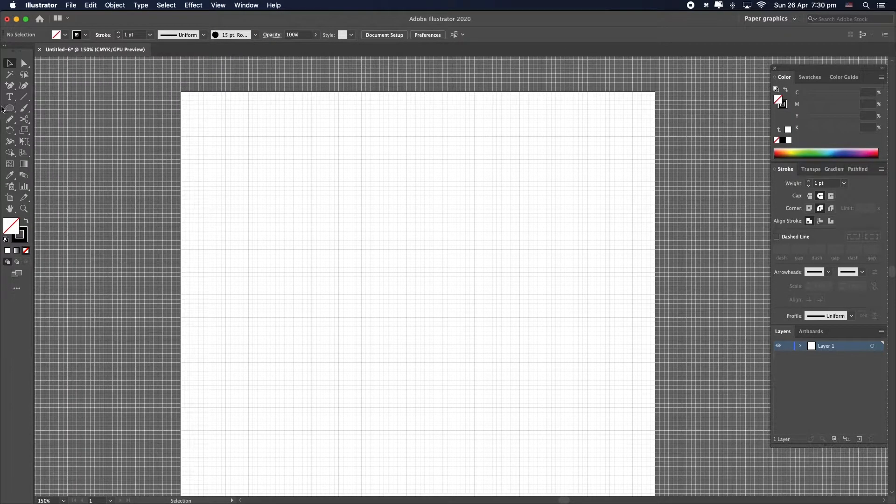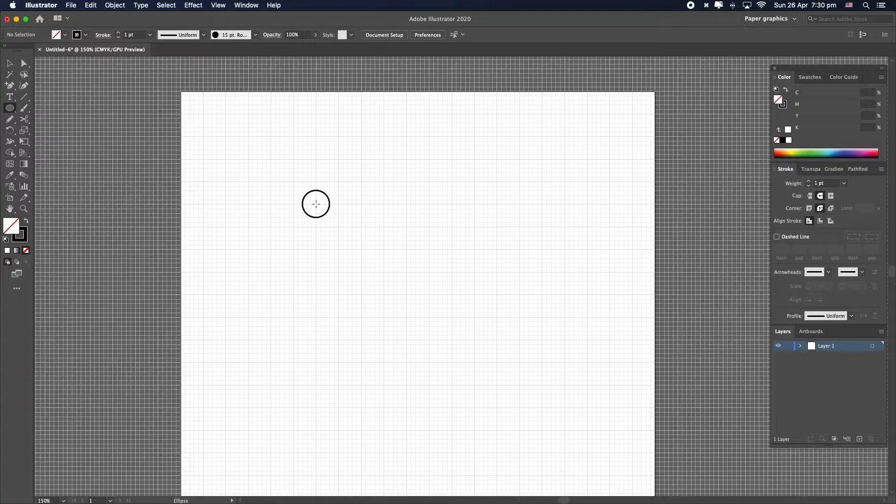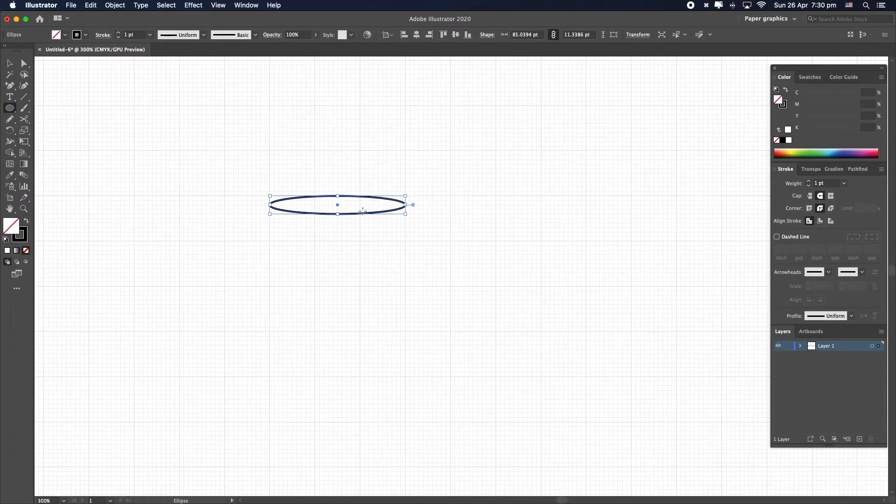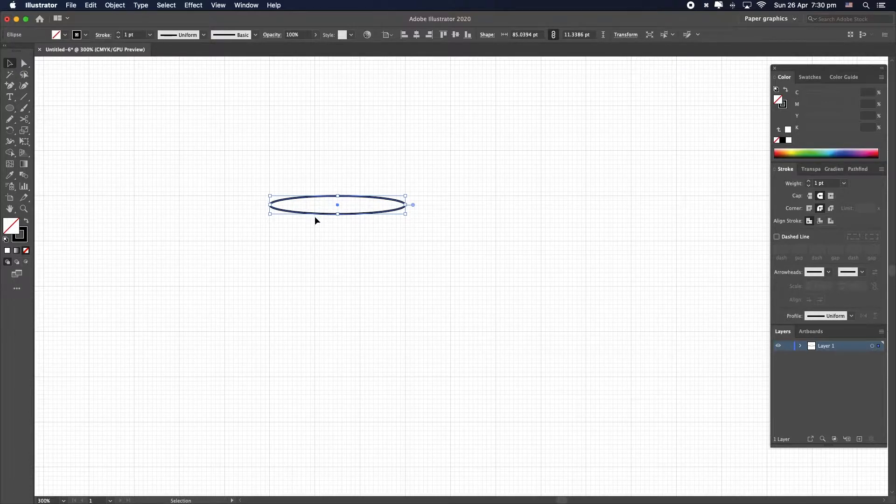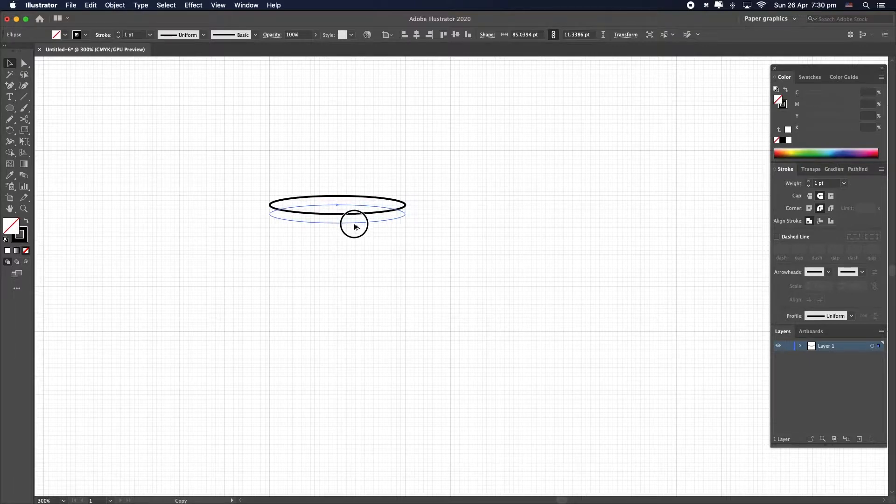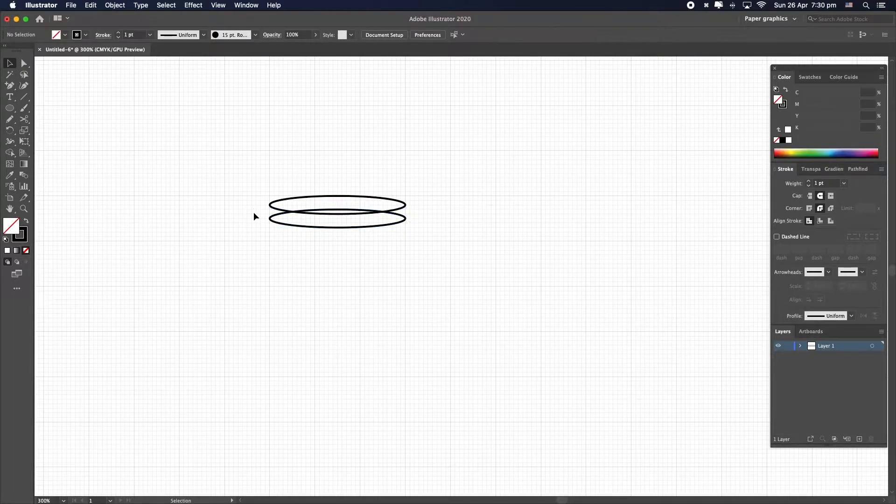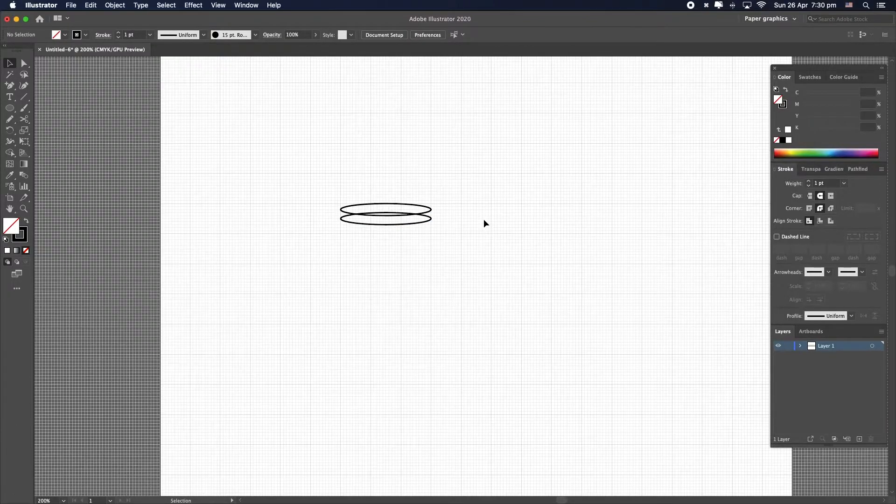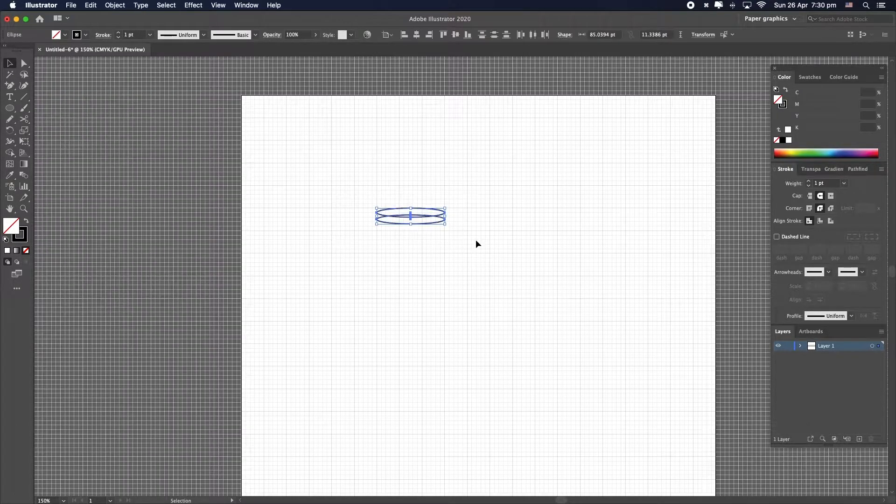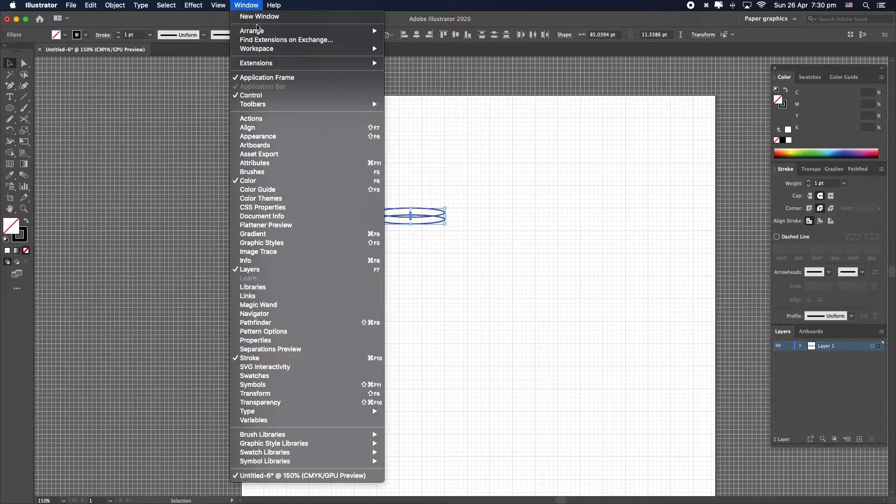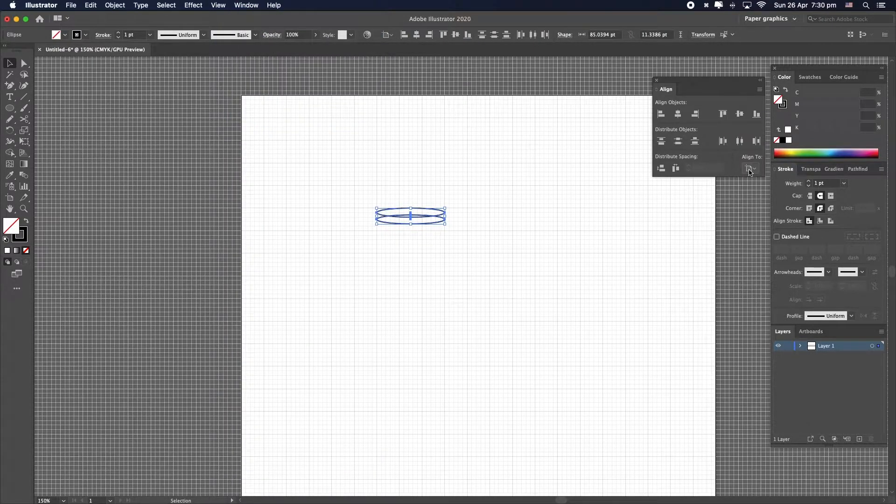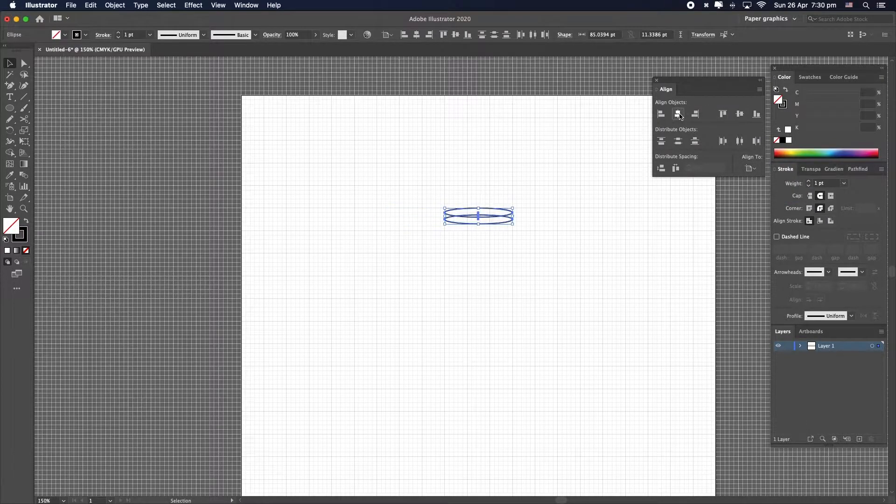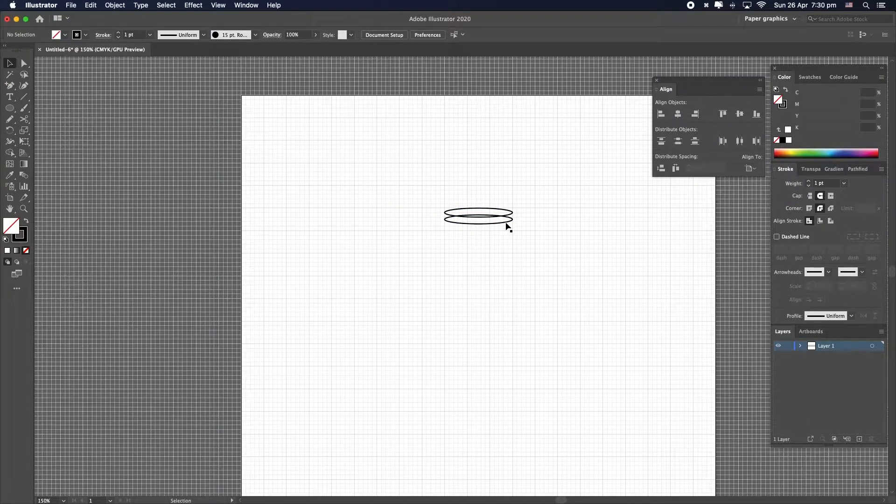Now let's start by drawing the top of the flask. Let's draw an ellipse going like this, zooming a little bit, go to selection tool, press the option key on your keyboard and drag down a little bit to create another copy of this ellipse. And now we're going to center everything to the artboard. So select these two and go to window, align, align to artboard and horizontal align. There we go.